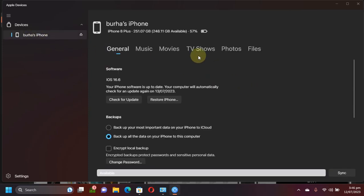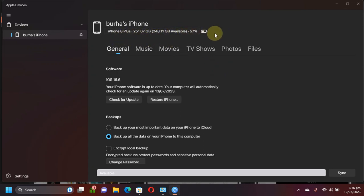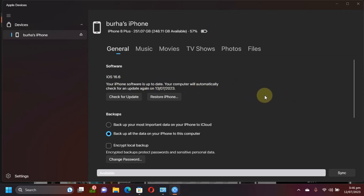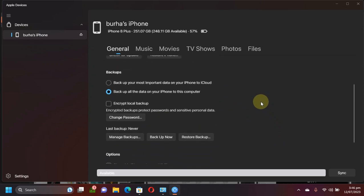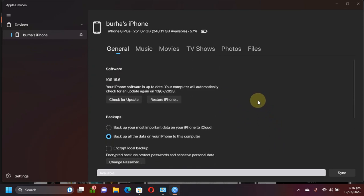You can see the device should show up right here in the sidebar. You can see all the details. It's an iPhone 8 Plus. You can see the space available and the version right here. So basically you can see that it can do everything that iTunes did on Windows.